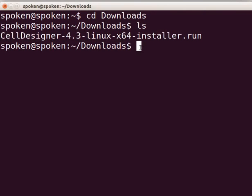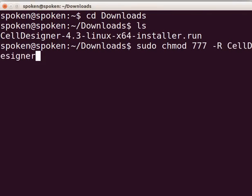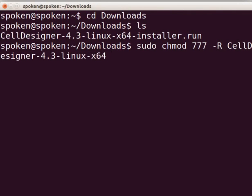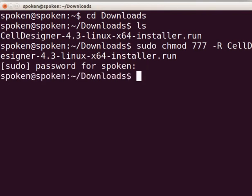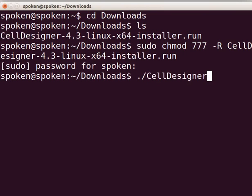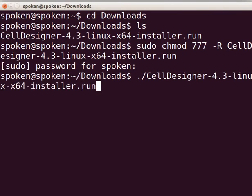So, type sudo space chmod space triple seven space hyphen capital R space celldesigner hyphen 4.3 hyphen linux hyphen x64 hyphen installer dot run and press Enter. Type the admin password when prompted and press Enter. Now, we will run the file by typing dot forward slash celldesigner hyphen 4.3 hyphen linux hyphen x64 hyphen installer dot run and press Enter.